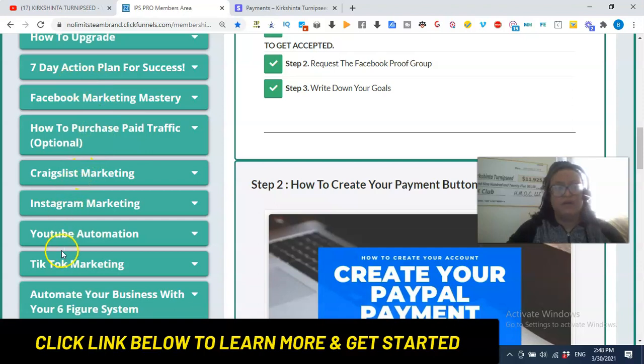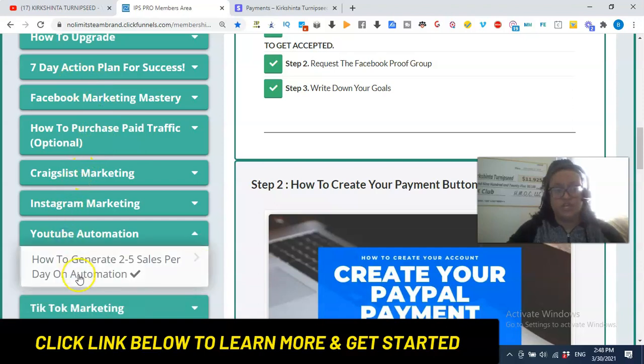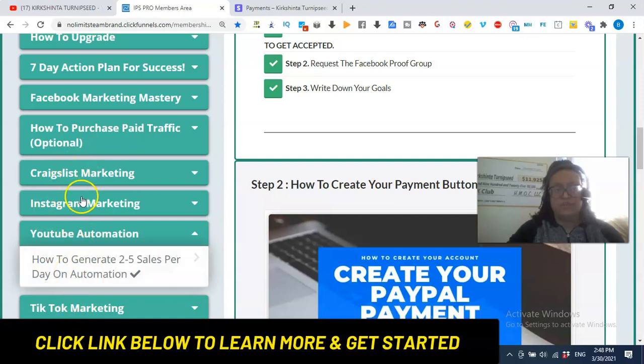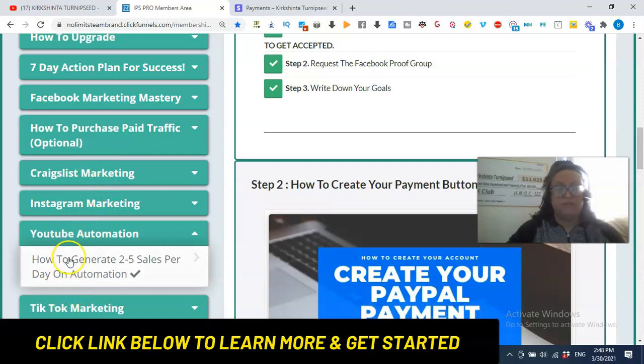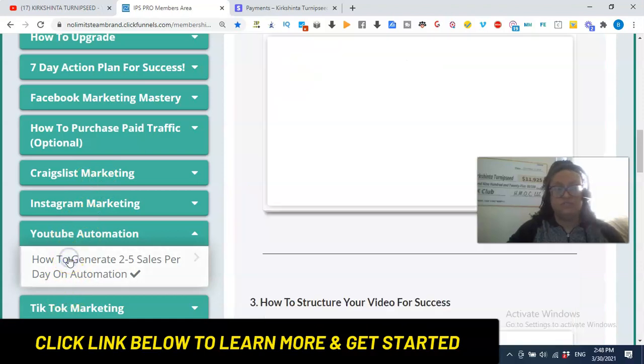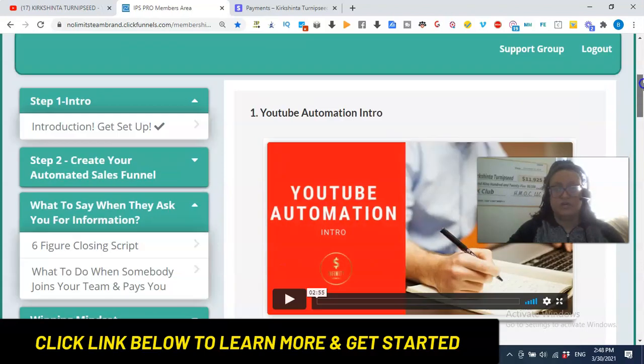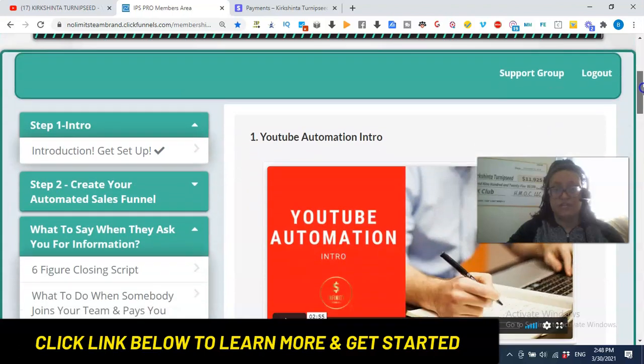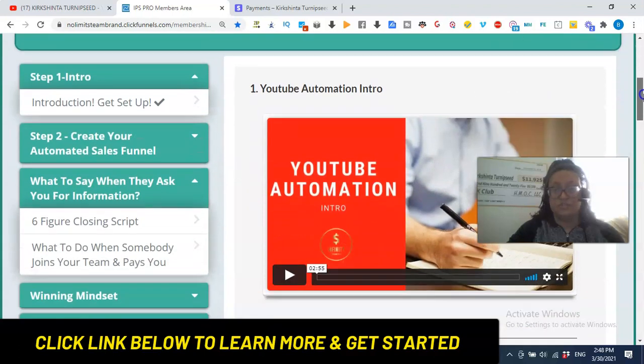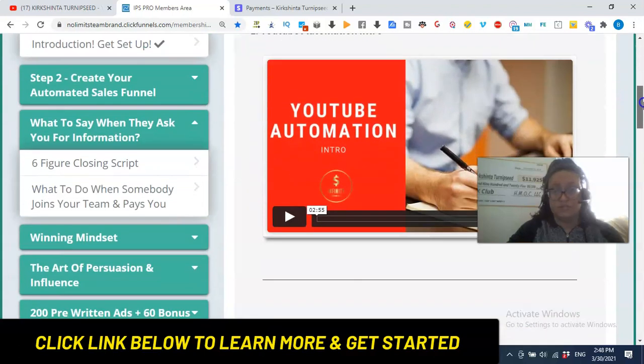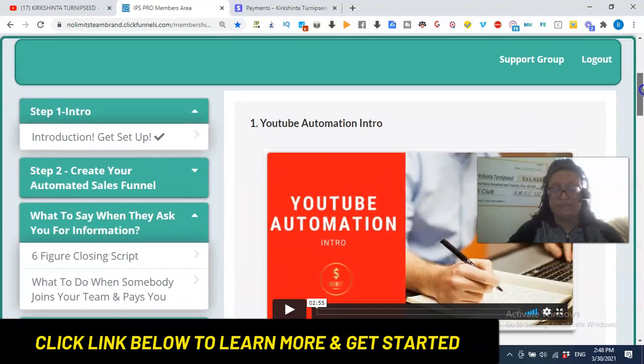Now once you're in the training, you can pick whatever one or two platforms that you want to be visible on, and they're going to give you a blueprint for that platform. So, for example, my favorite is YouTube, and there's great training to do what you're seeing me do right now, live, the power of video.